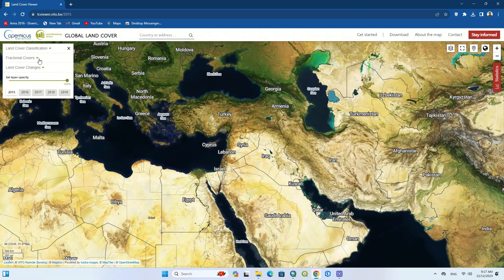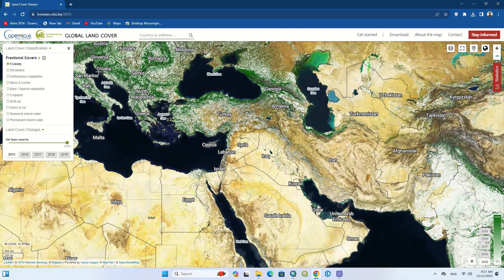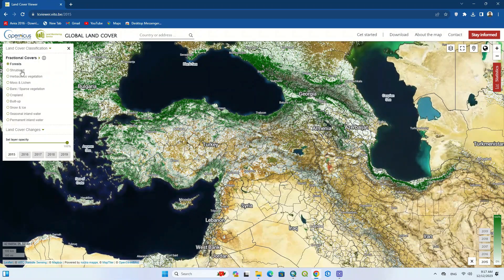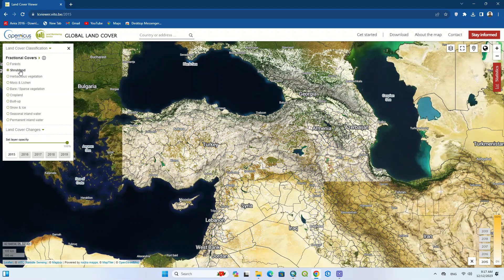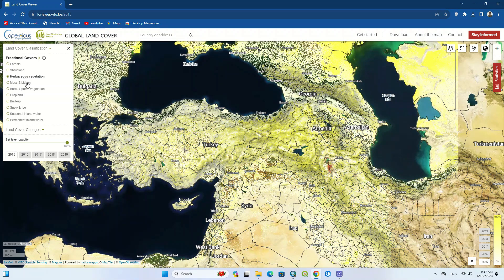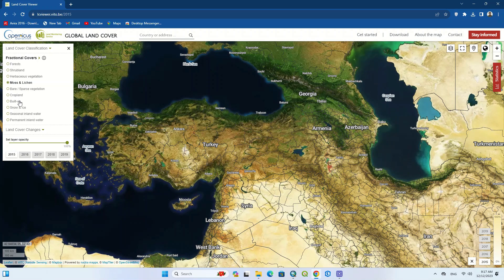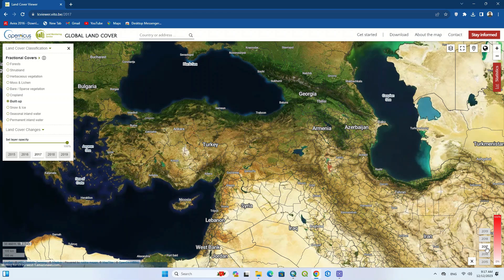The second option is fractional covers, where you can see all the classes separately. By clicking on any class you can view it for the whole planet. You can also choose the year to compare changes — clicking on the 2019 land cover will display that year.